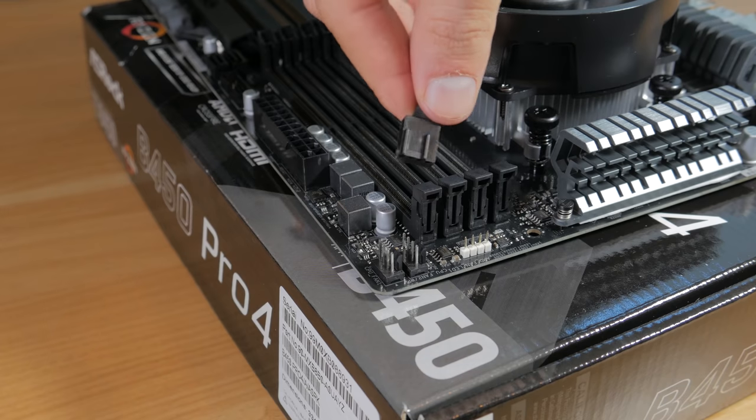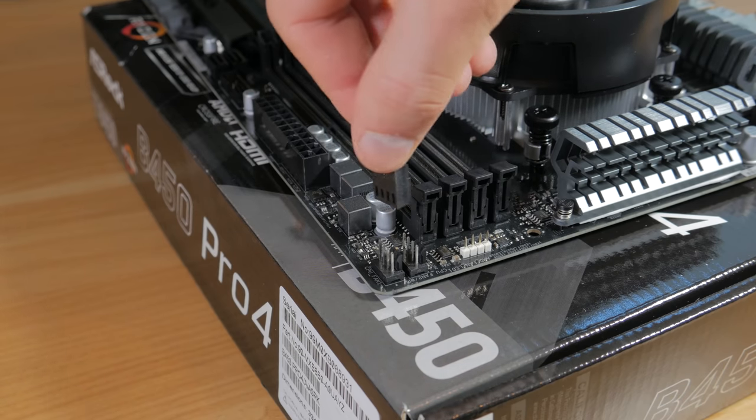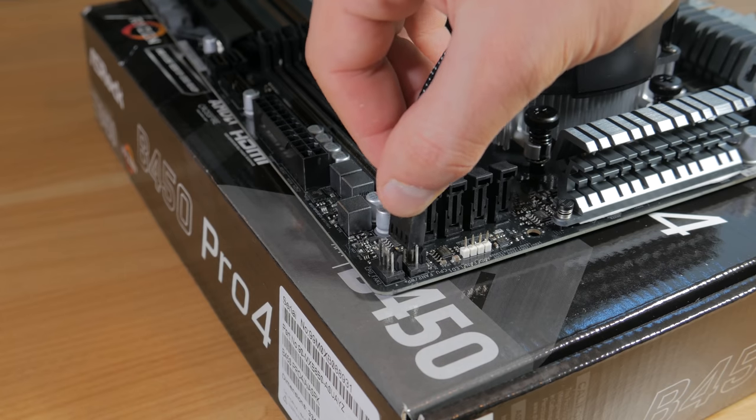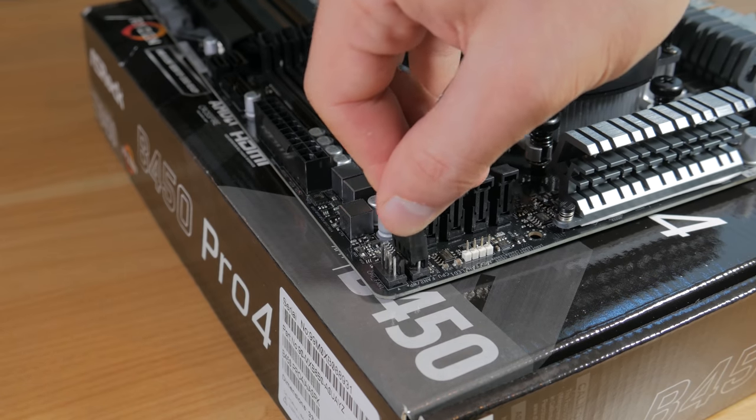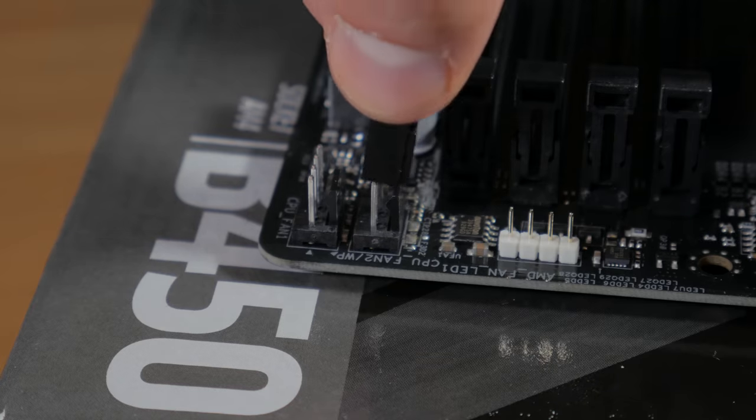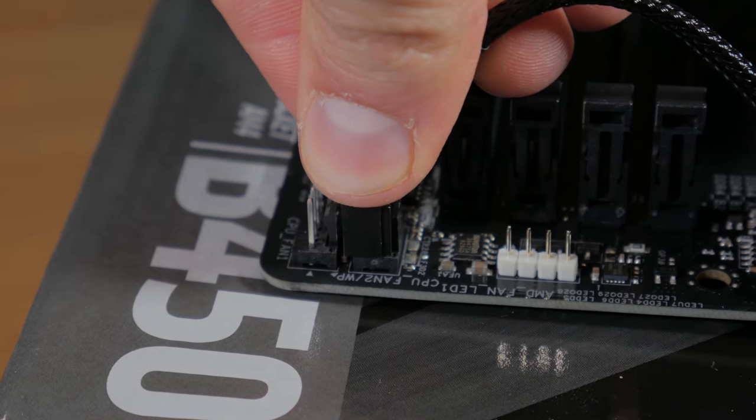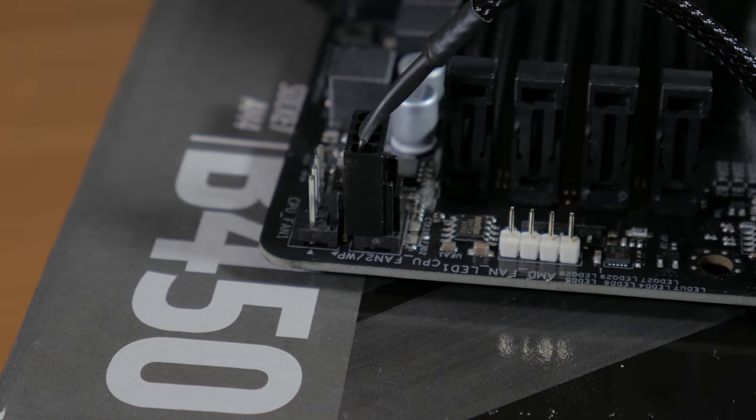Next locate the CPU fan header at the top of the motherboard and grab the CPU fan cable. Line the notch in the header with the notch on the fan connector and push it into place. This shouldn't require a lot of force so make sure you don't force it in in a weird way as you could bend pins.